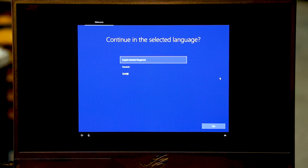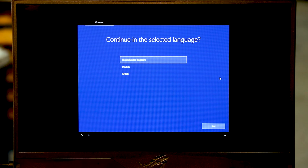Alright, there we go. The installation of Windows is completed and the ASOS laptop is fully reset. So guys, if this video was helpful for you, please leave me a thumbs up and see you in the next one.